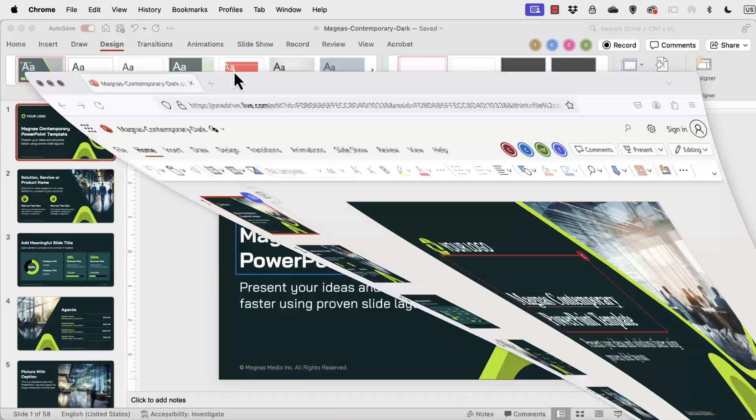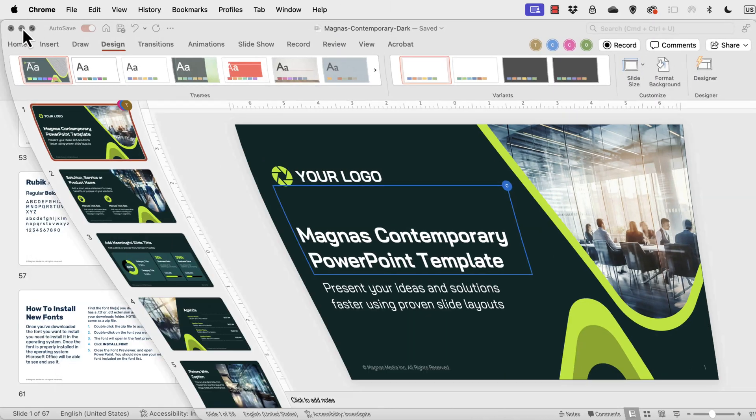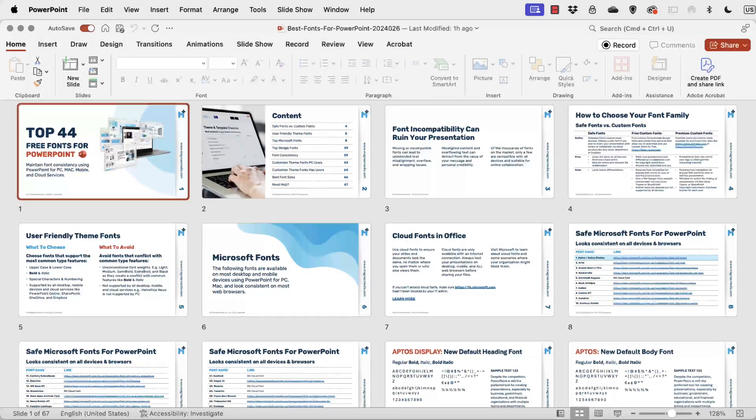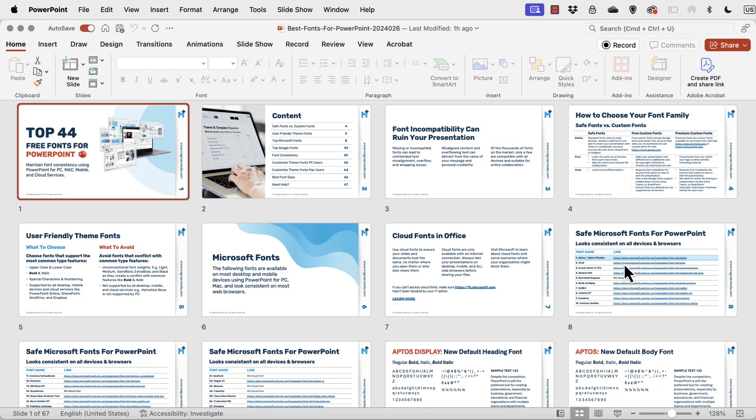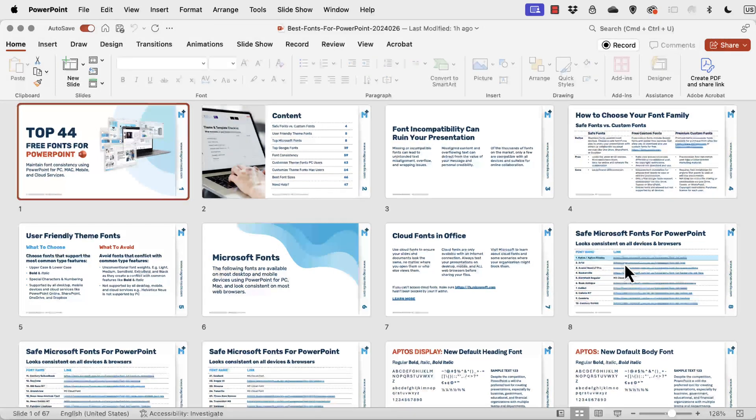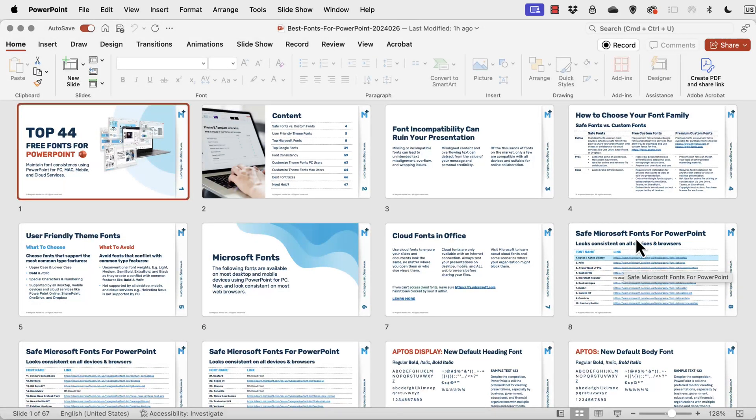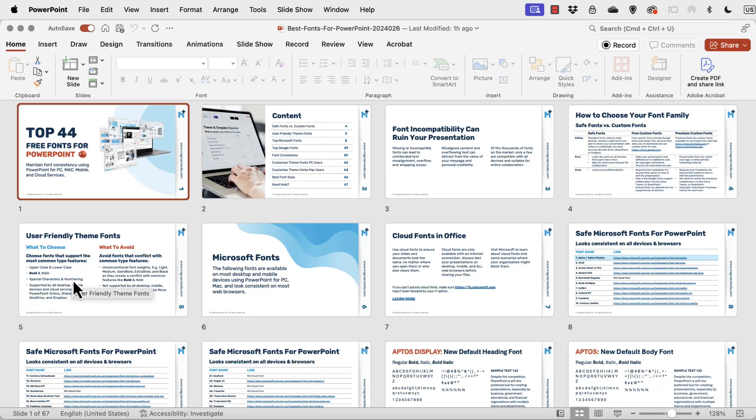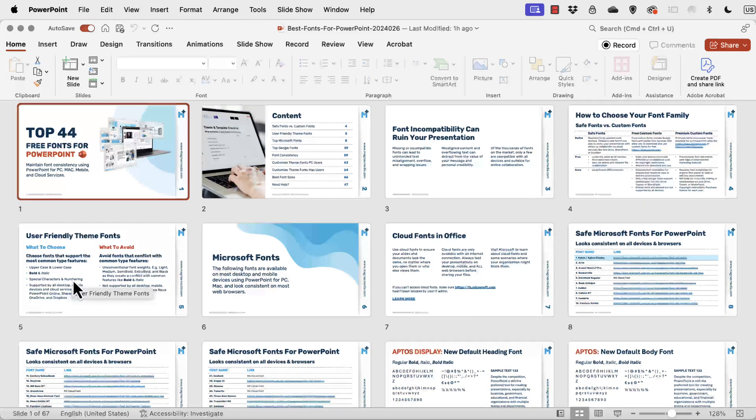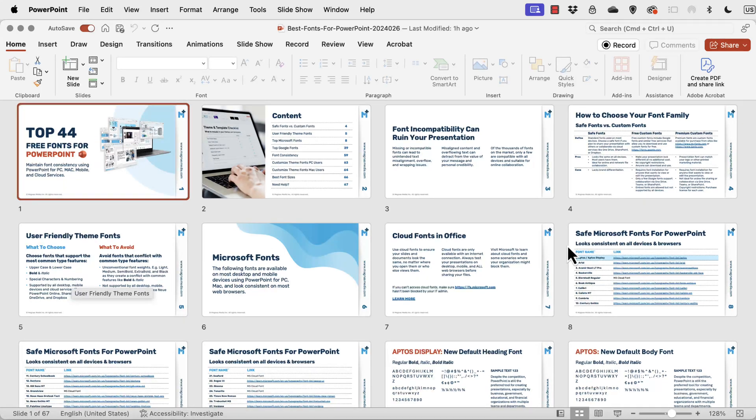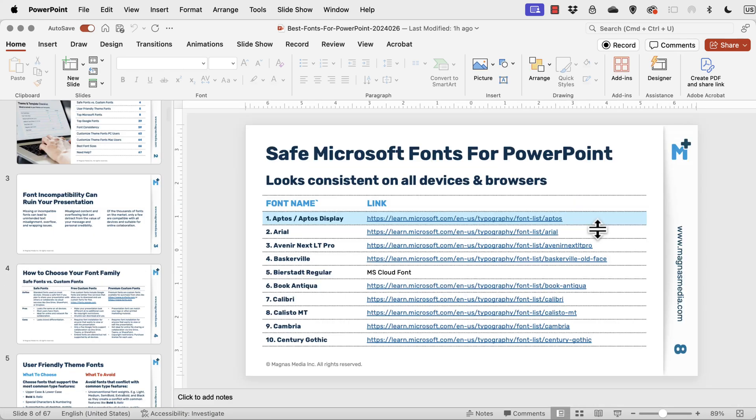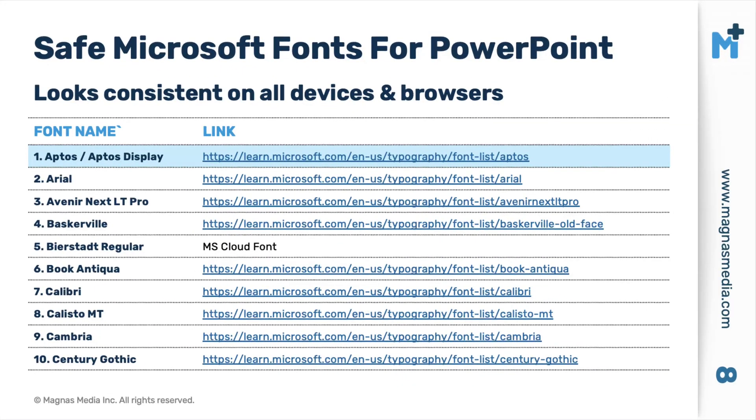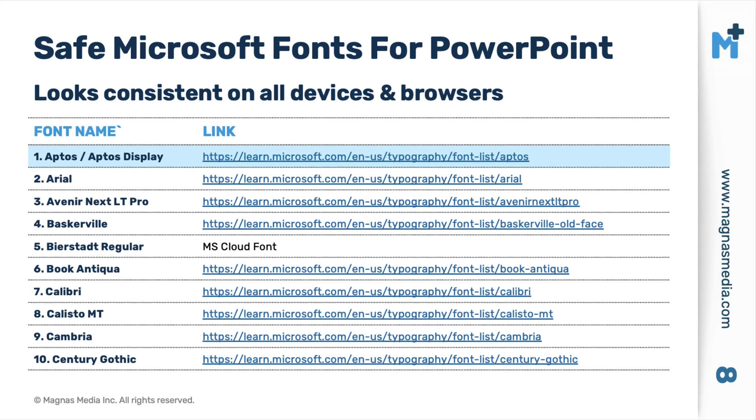So that's why I went ahead and I created this particular guide here. Now this guide will walk you through many of the elements that are related to fonts, specifically how to choose your font family, what to choose, what to avoid and other elements on how to install the font and theme fonts. But right now what we're really concerned with is safe fonts. We need to choose safe fonts that are going to work for all users, more specifically for anyone on a Mac, on a PC and if you click the share for cloud services.